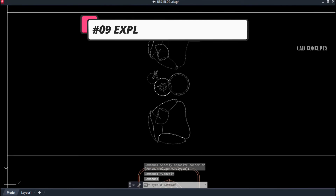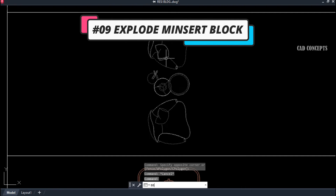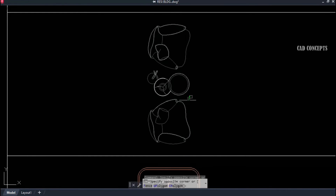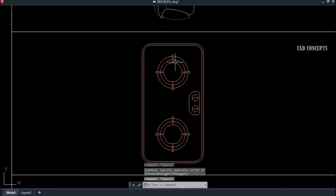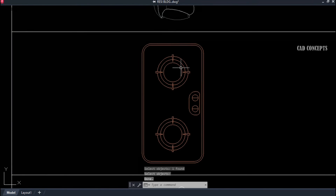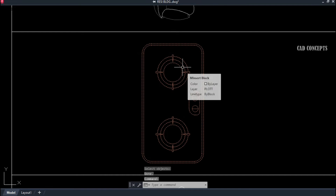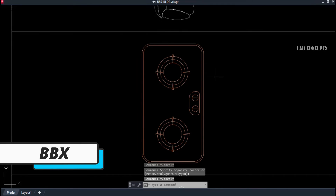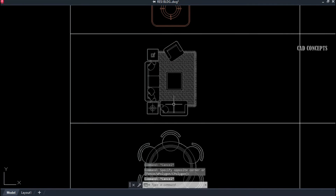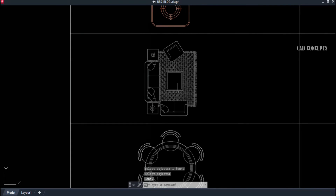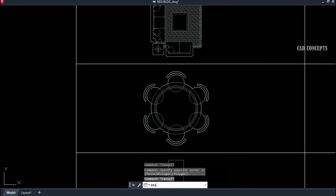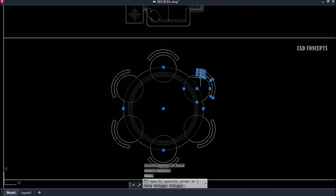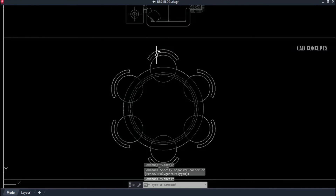Number nine: Explode Insert Block. As we know, insert blocks cannot be exploded normally. To explode an insert block, select your block and use the double BX command. By using double BX, you can simply explode your insert block. Select your object and explode — this way you can explode any insert block using the double BX command.